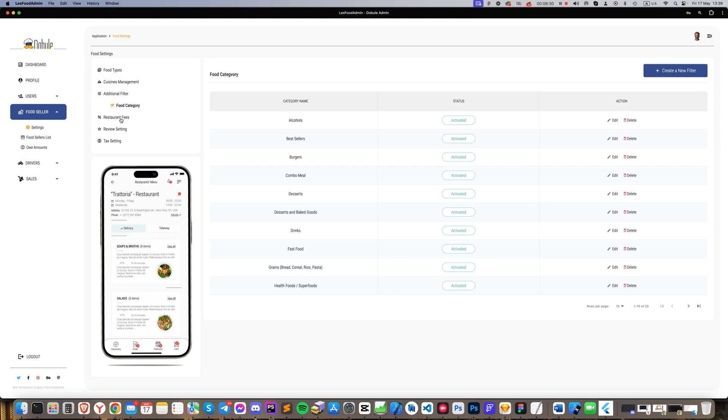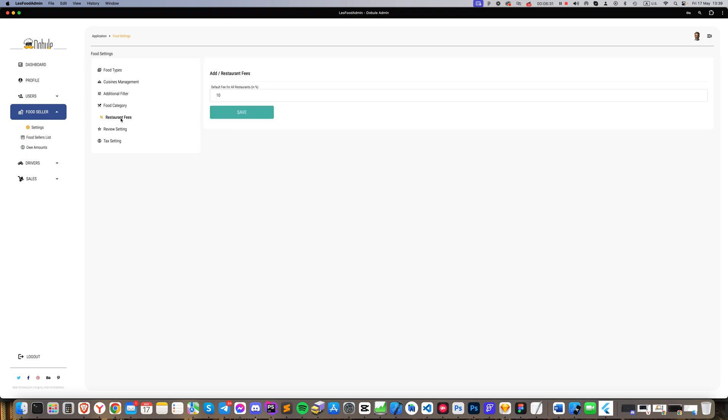The restaurant fee section is where the main administrator decides and inputs the percentage to be charged from each restaurant. Review Settings: Here, the lower limit of review scores is set. If a restaurant falls below this threshold, it will automatically be suspended in the system due to poor quality.